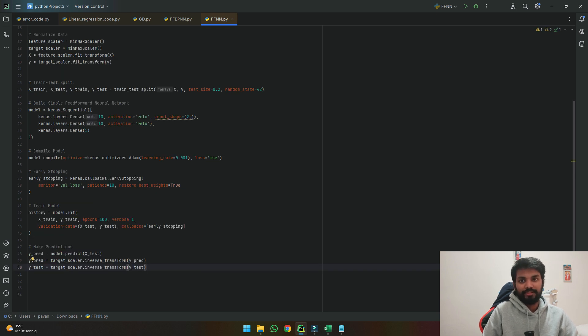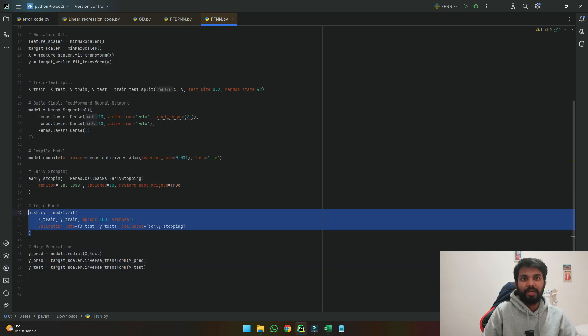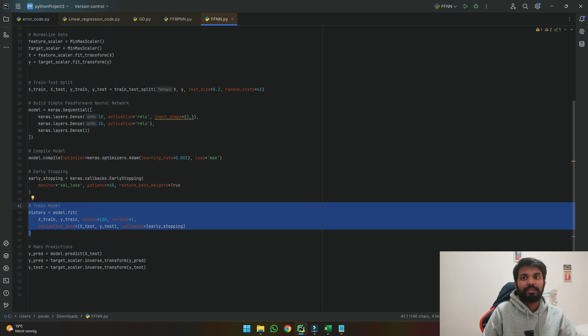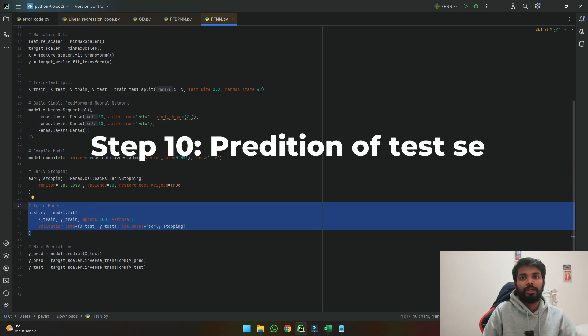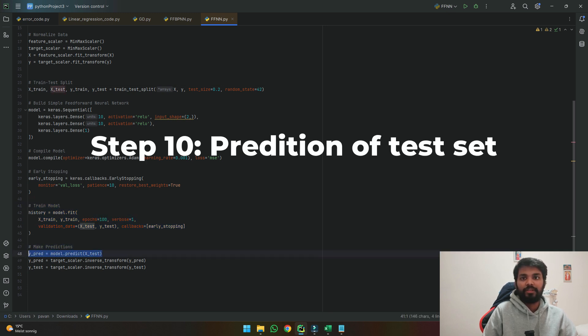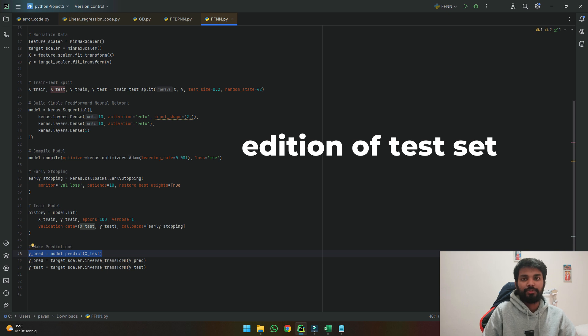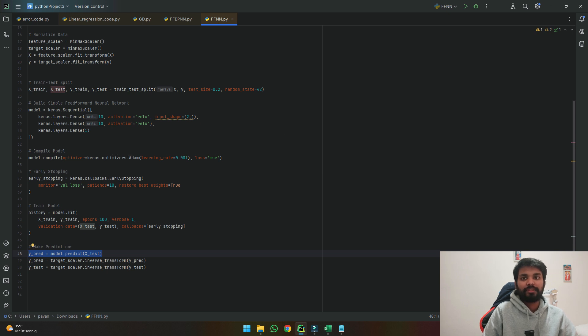Once the model is trained and it stops at the best possible value next step I tell the model is to predict it based upon the test values. So I am asking the model to predict it based upon the calibration which it has done in the training module.